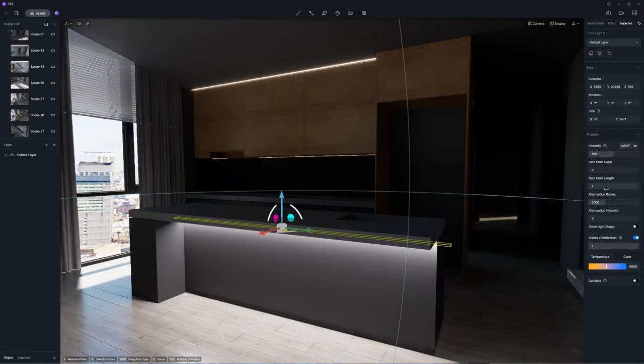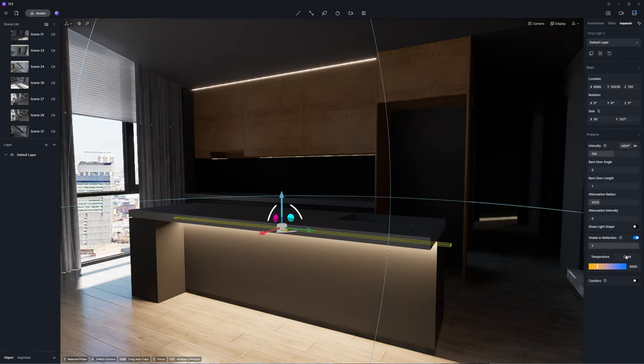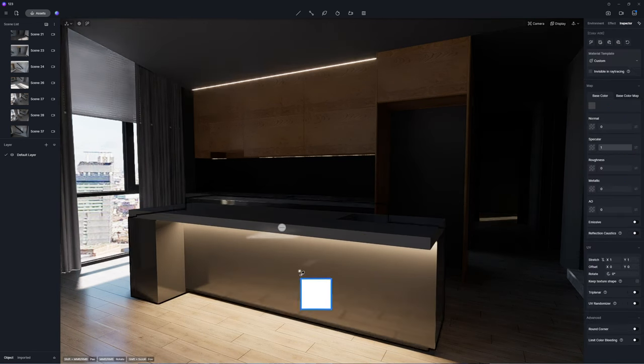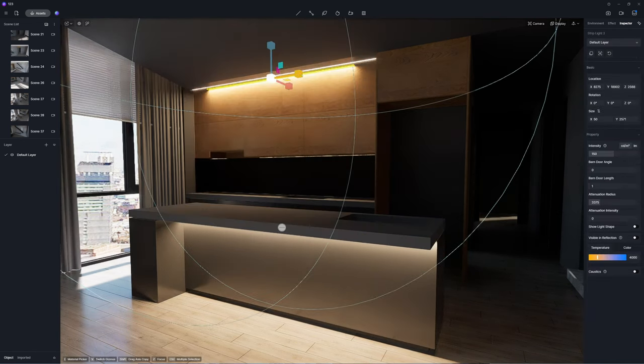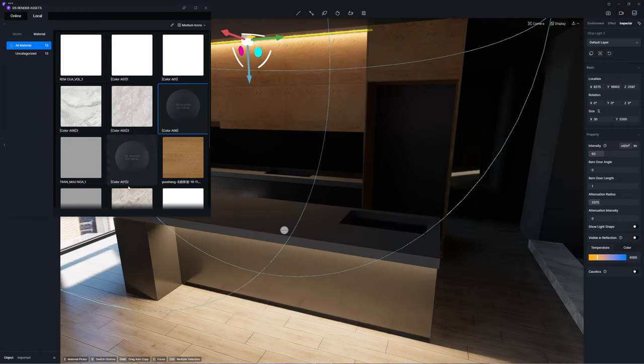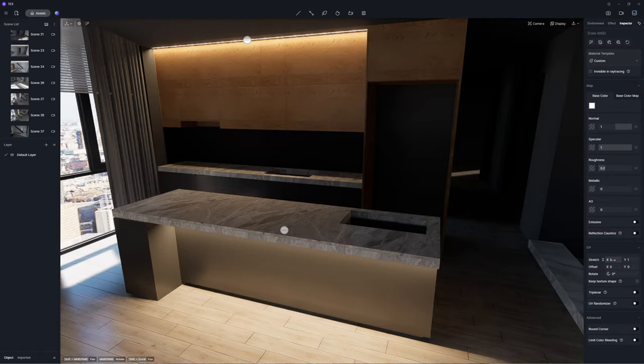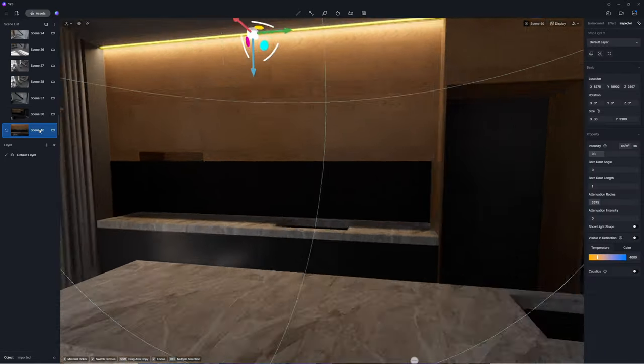Lighting strips in the kitchen serve a decorative role enhancing the cozy atmosphere. Therefore, adjust it to emit a warm glow and minimize its attenuation radius to ensure it doesn't interfere with the primary lighting in the living room.